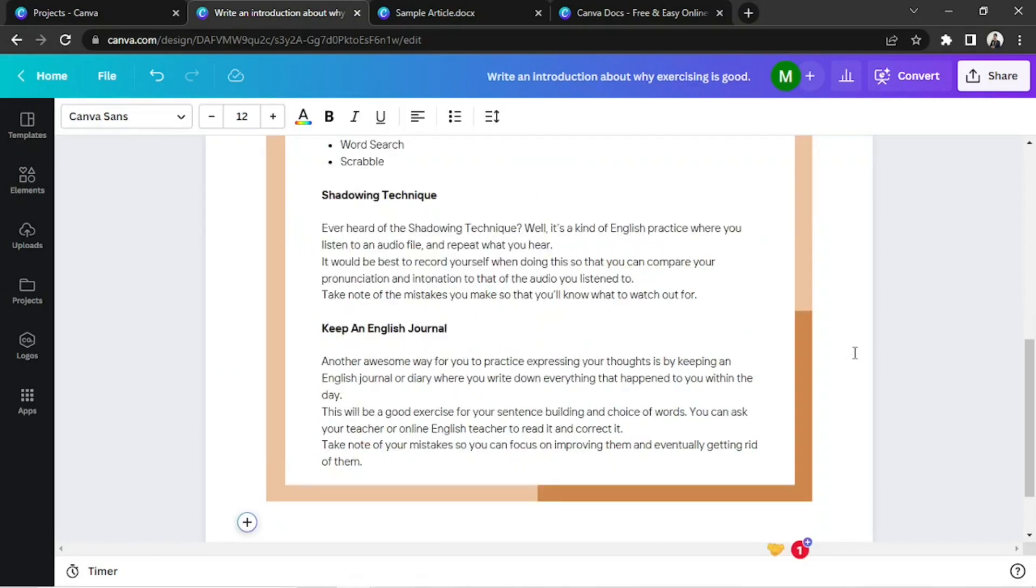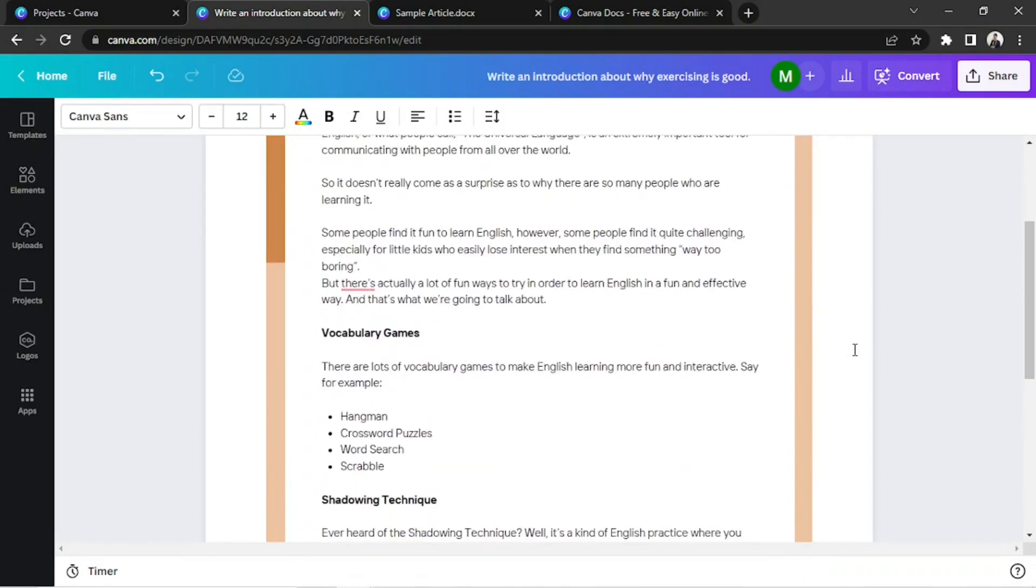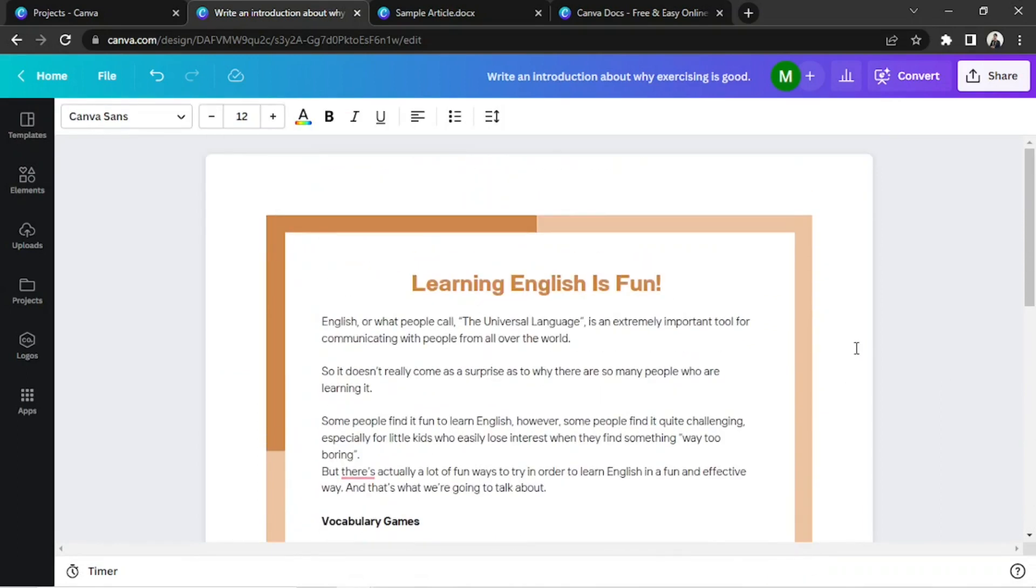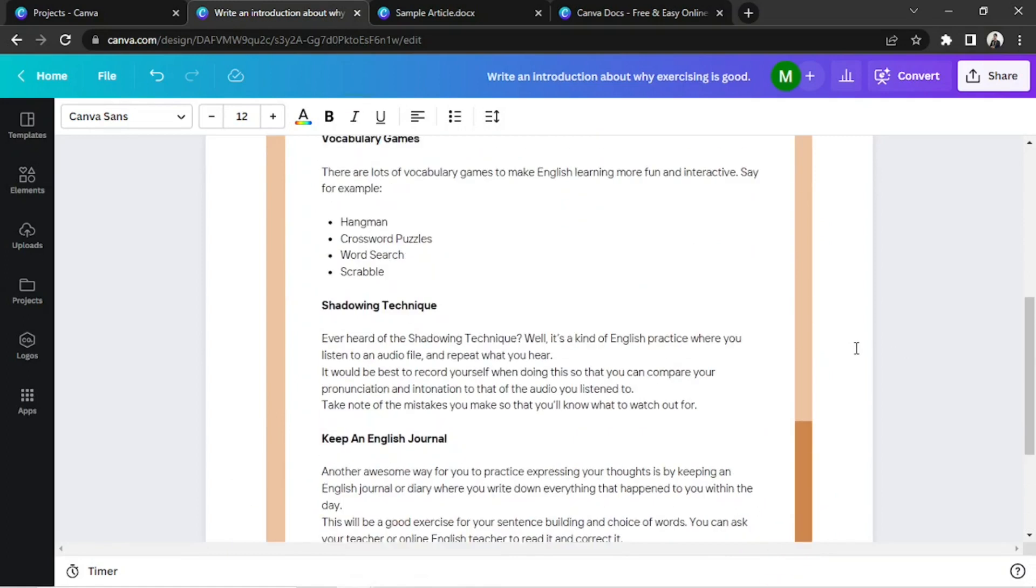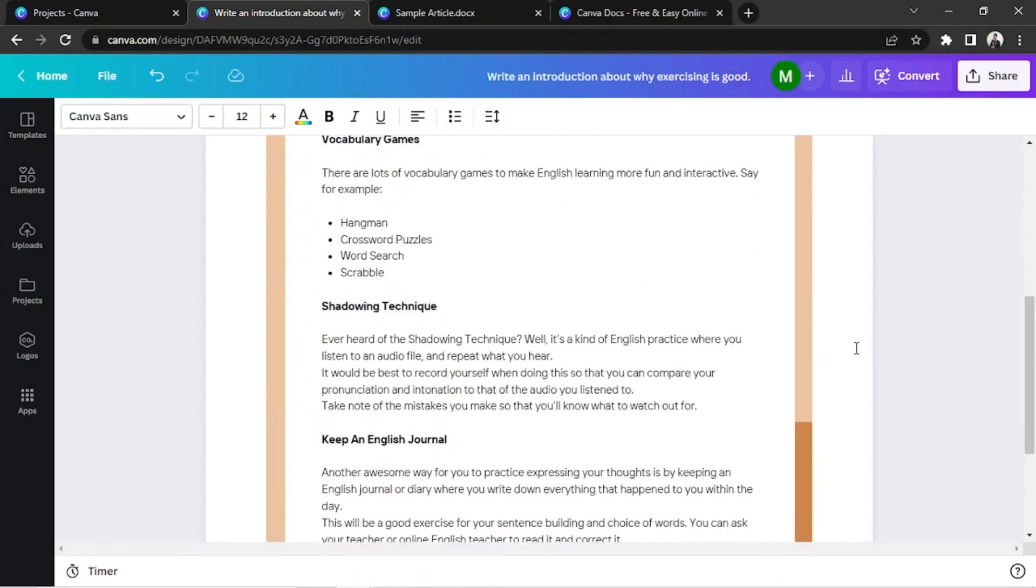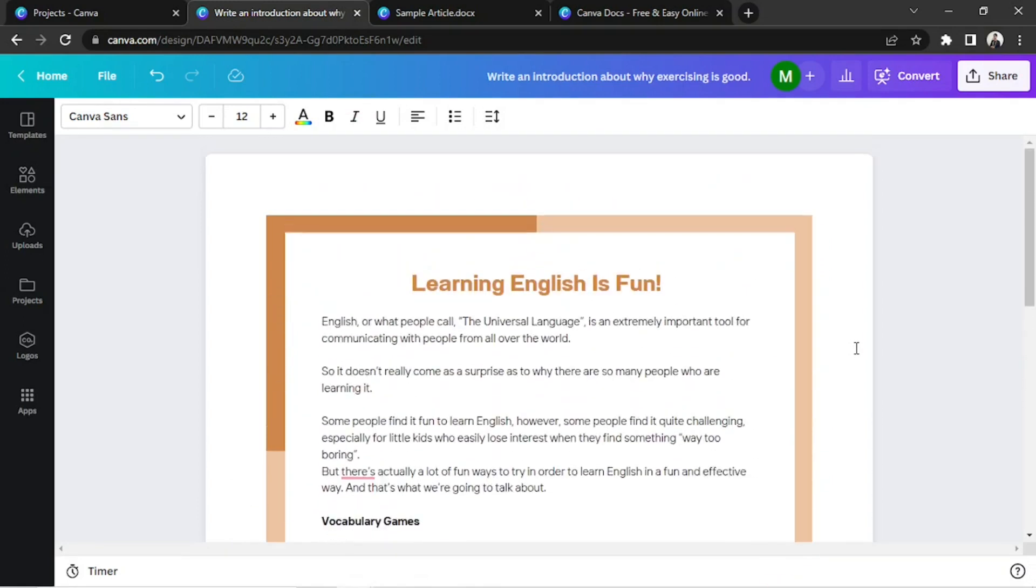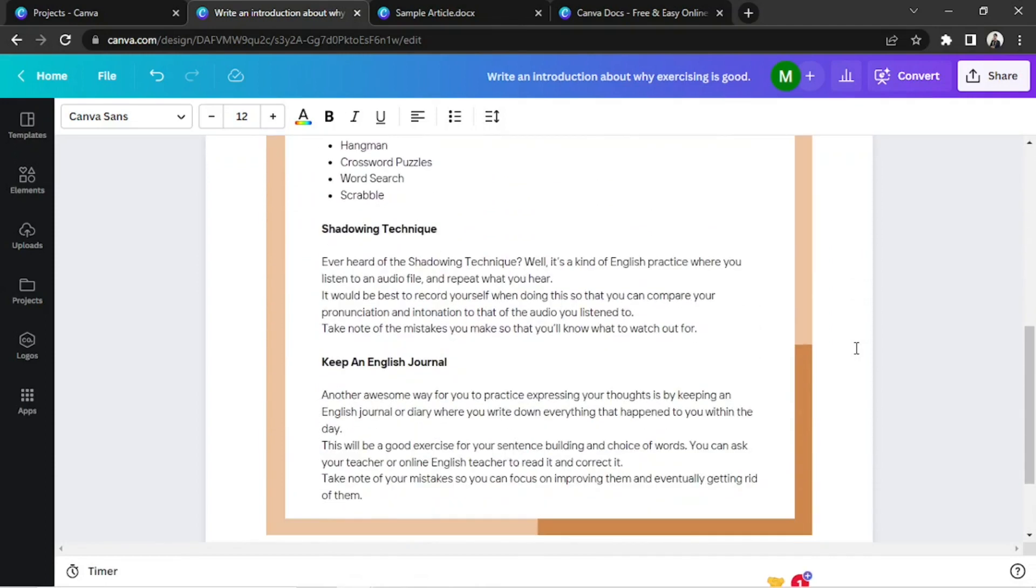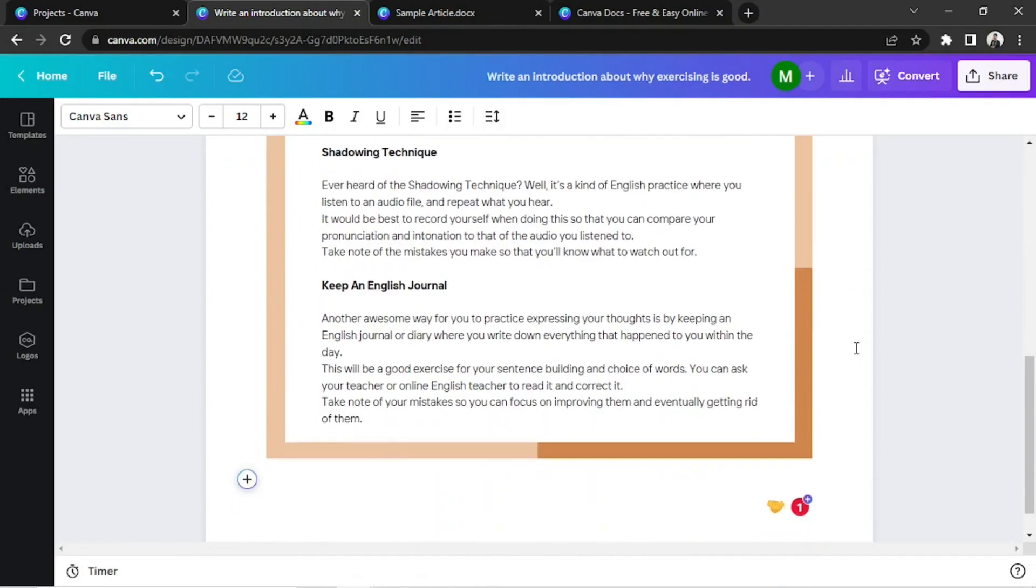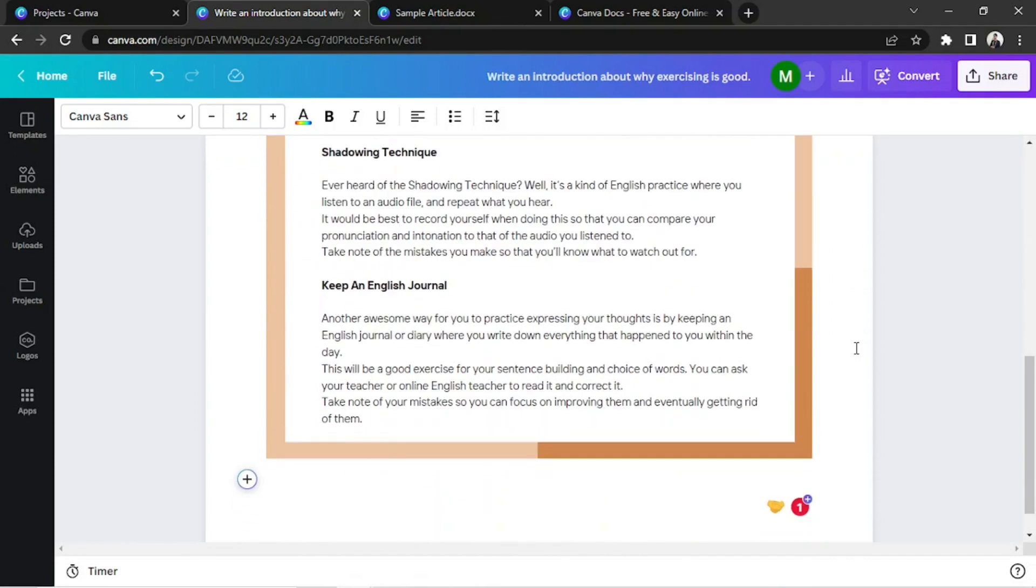It does seem more complicated, but it's understandable since this feature is still new. Hopefully, the updates would make the process of editing a Canva Doc smoother and much easier. Anyway, thanks so much for watching!